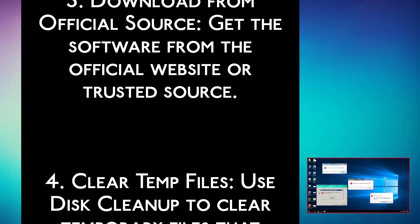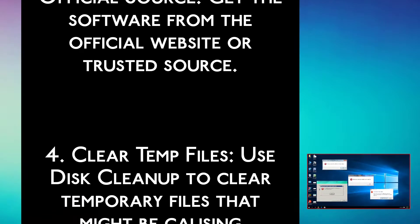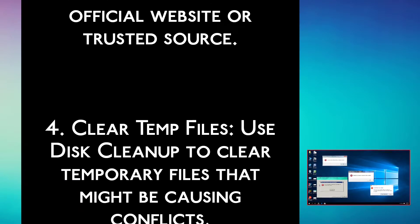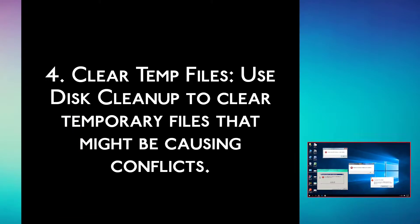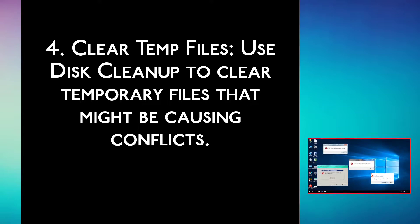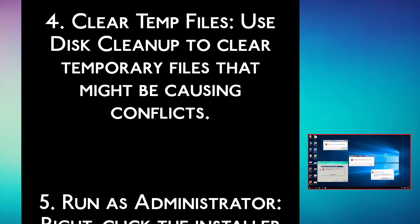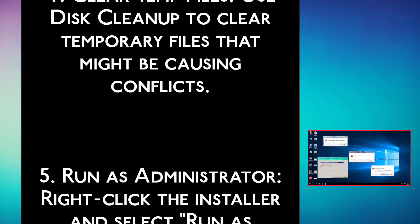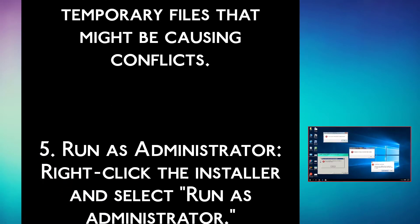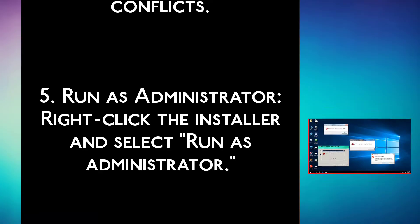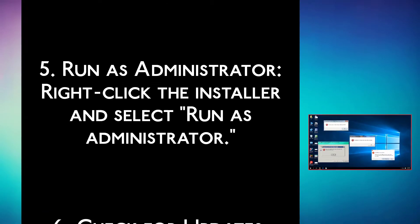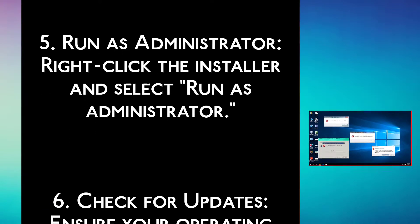Step 4: Clear temporary files. Use disk cleanup to clear temporary files that might be causing conflicts. Step 5: Run as administrator. Right-click the installer and select run as administrator.